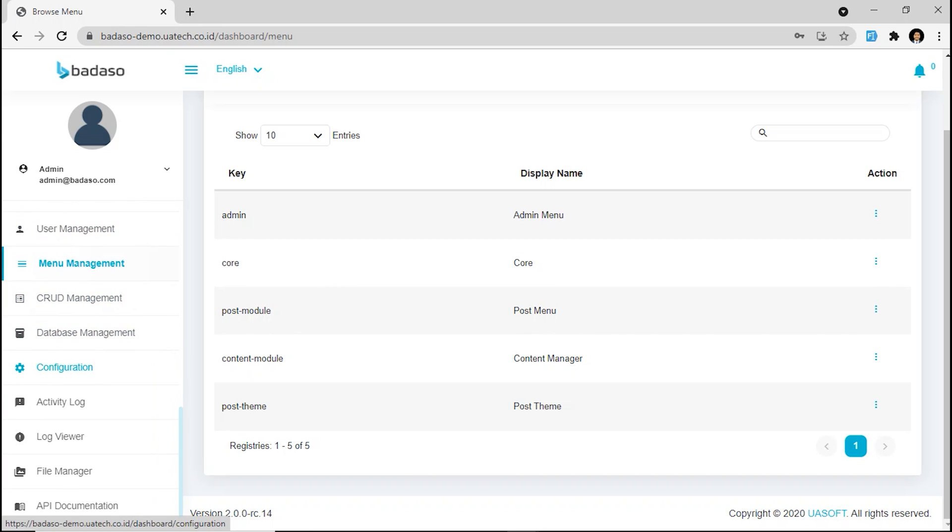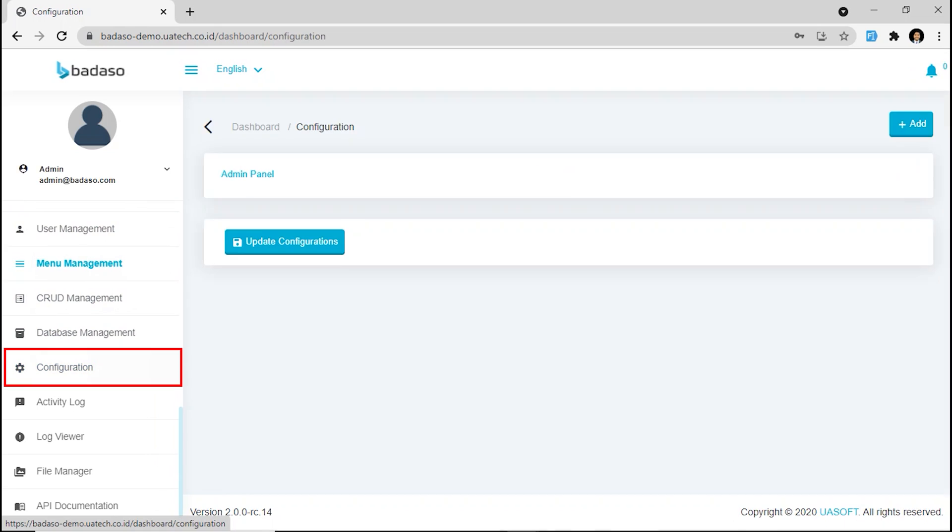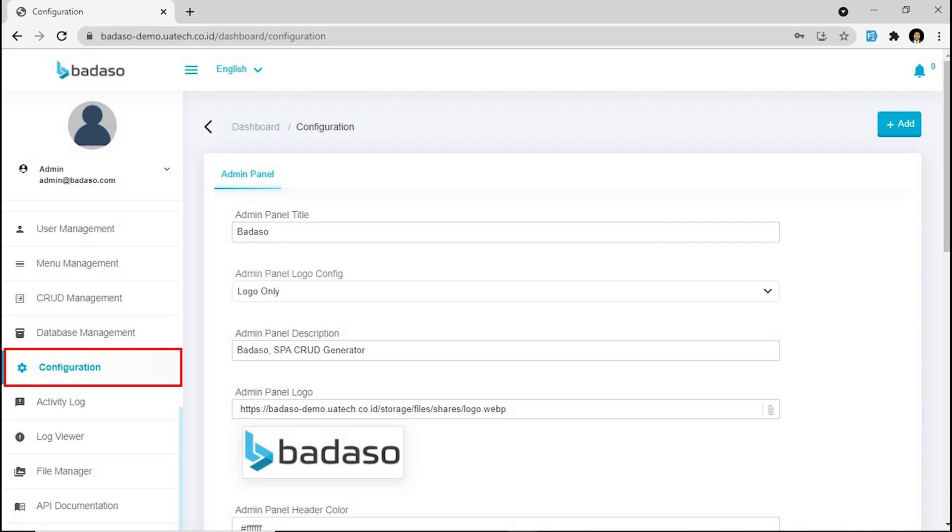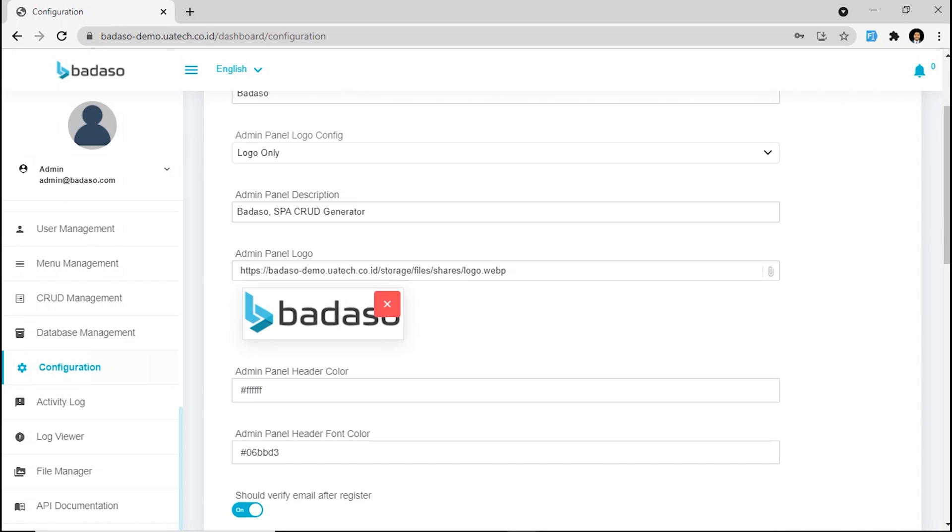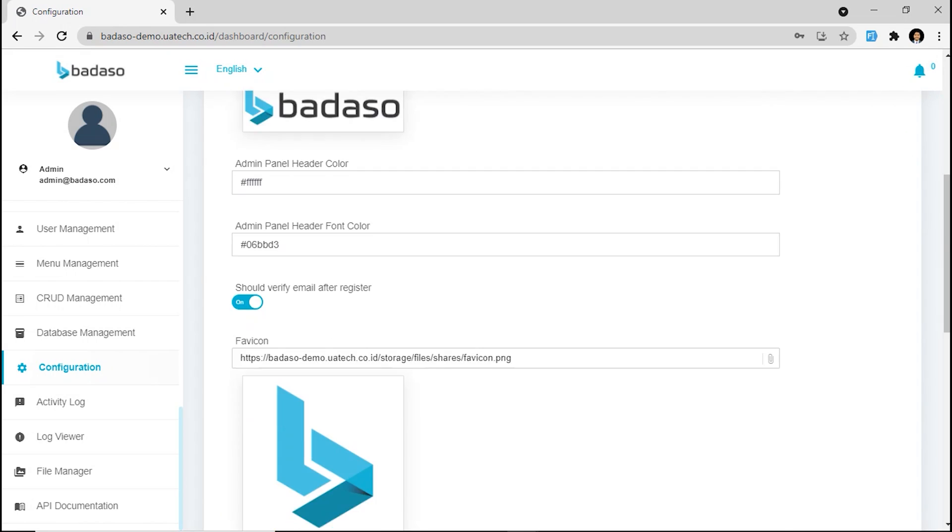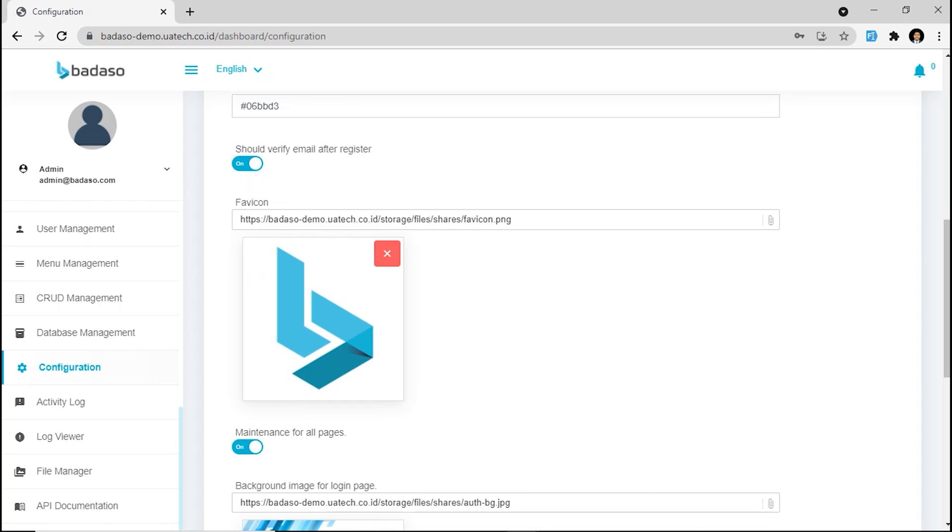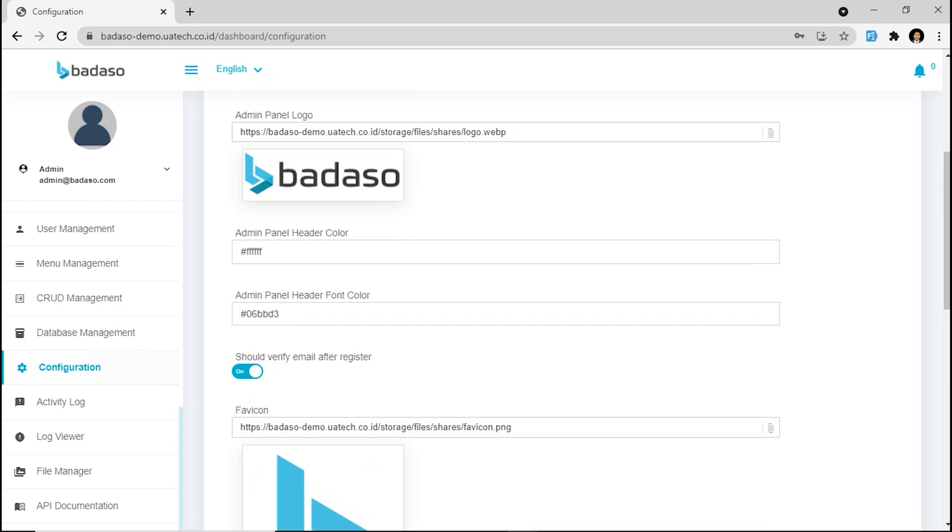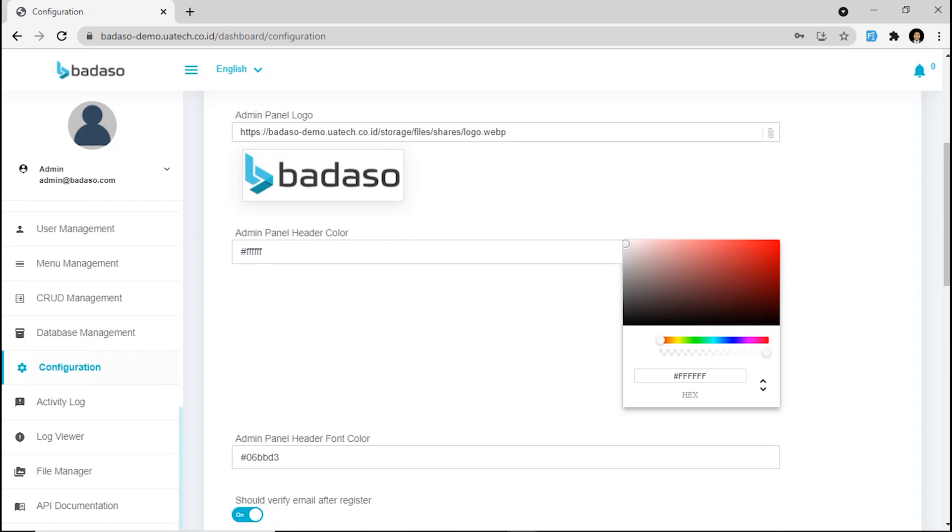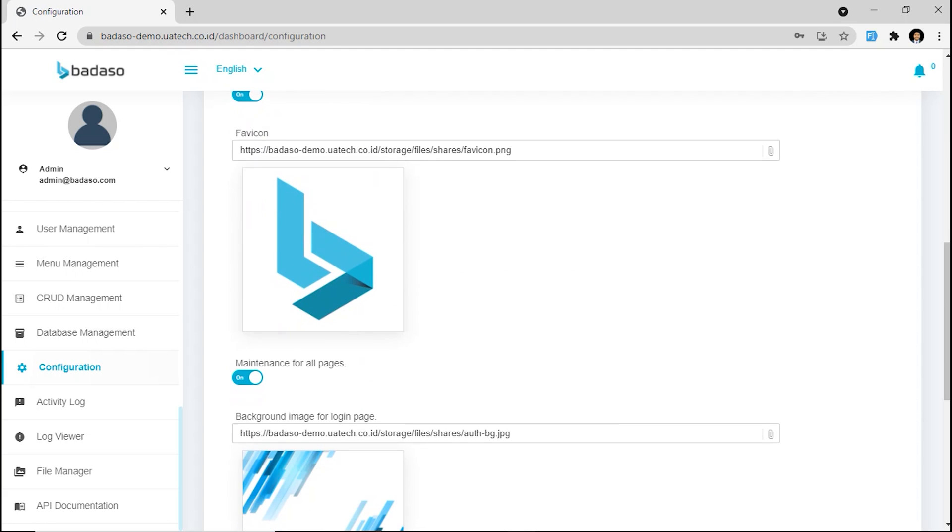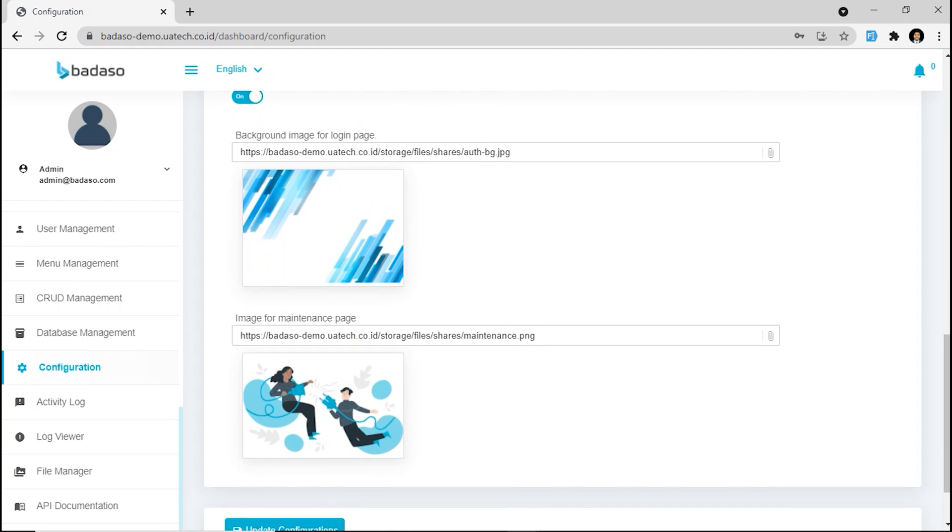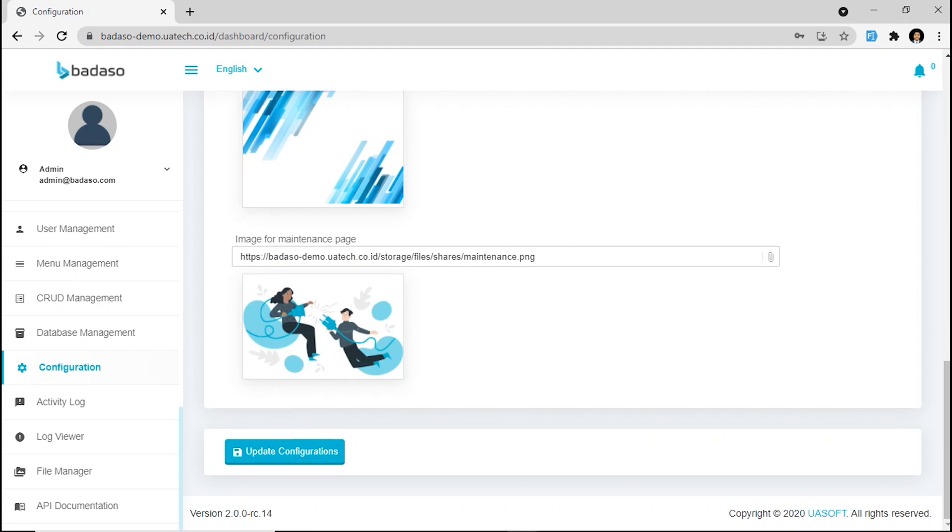Next, we are going to configuration. In this feature, you can configure your application logo right here, and color, and so on.